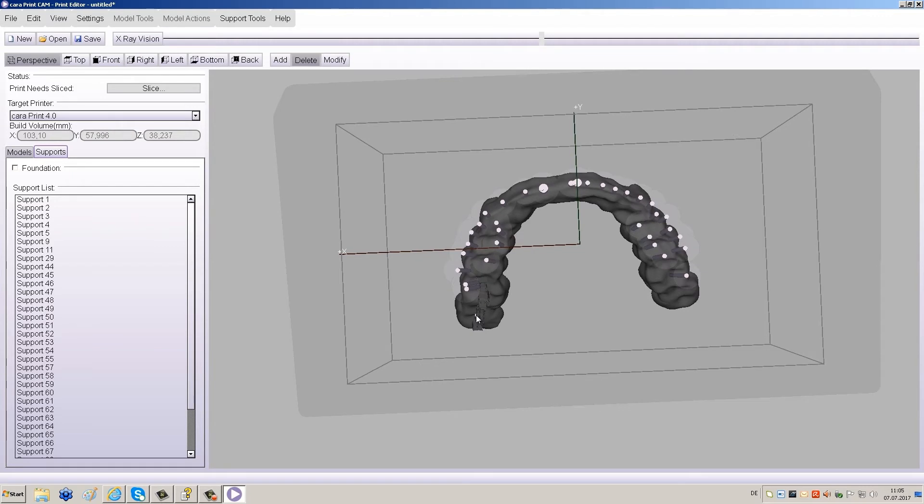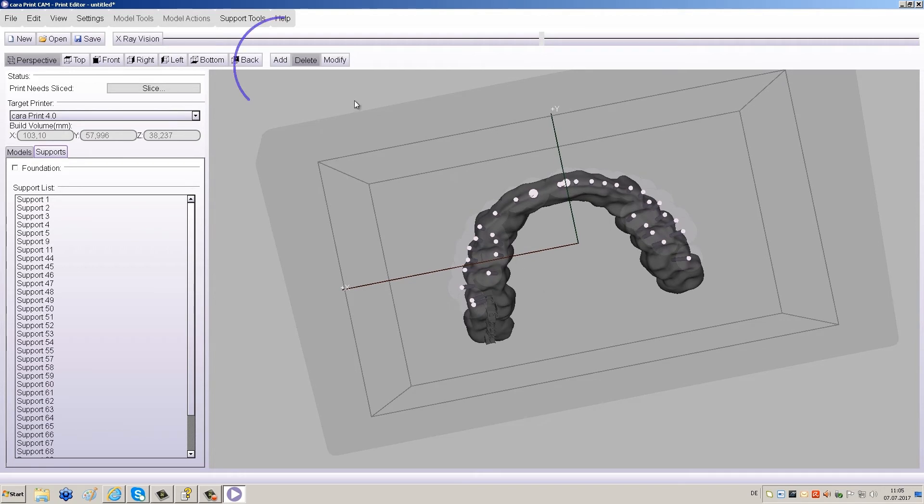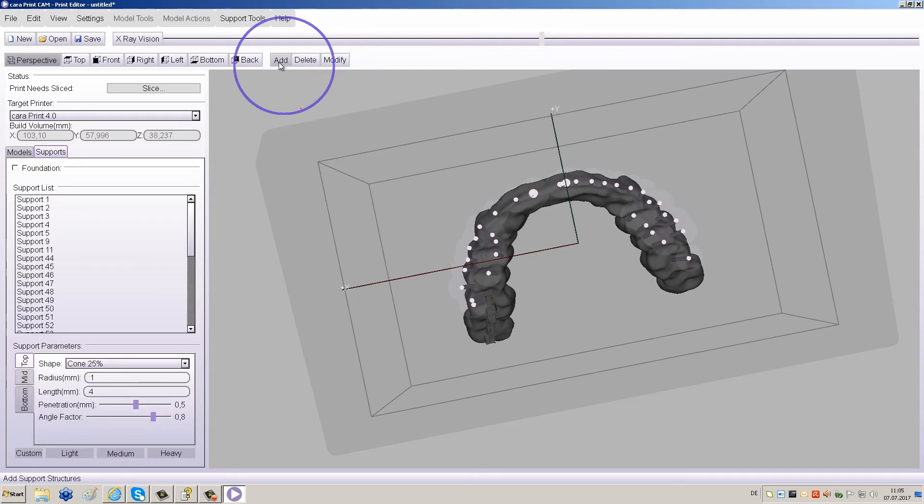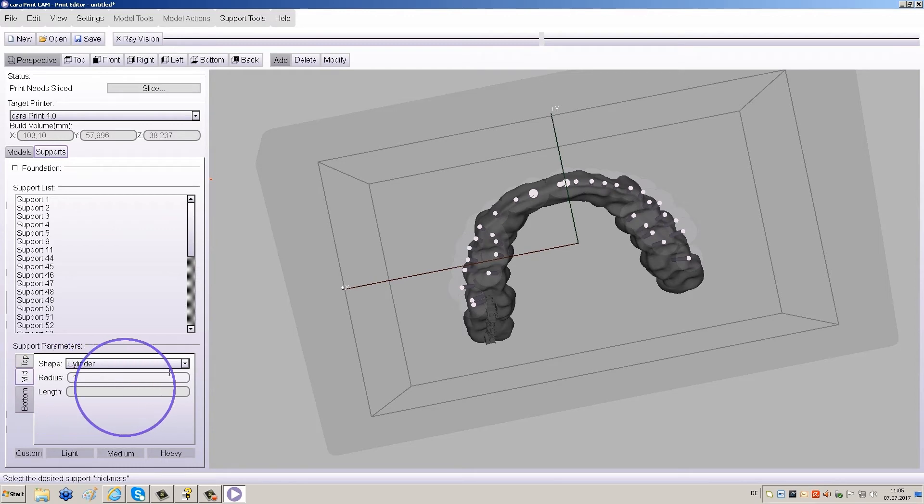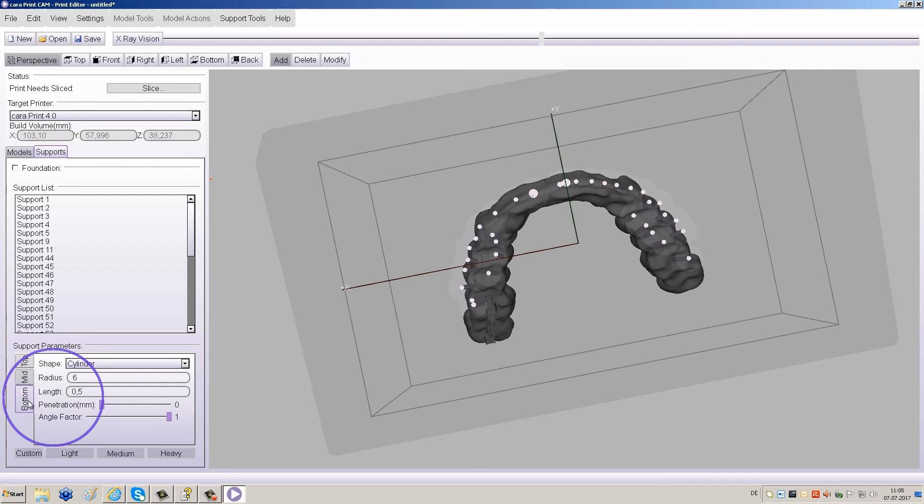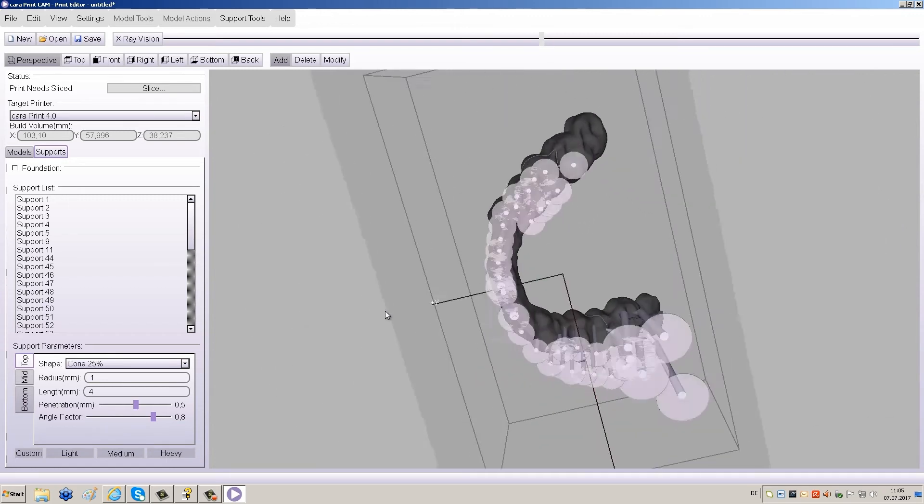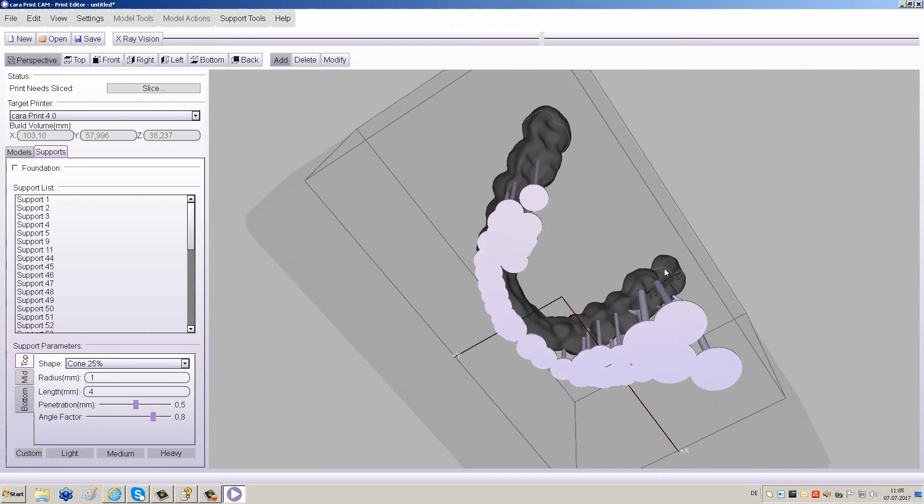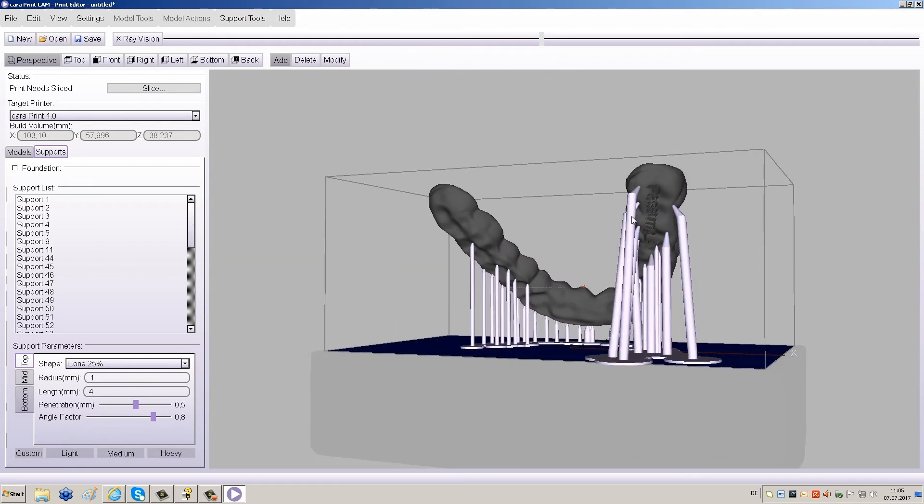For splints, we recommend using the thicker supports labeled Medium. Click Add and adjust the settings under Support Parameters. If not already done by the Automatic Support Generation tool, make sure that the first supports touching the object prevent the object from rotation for more reliable results. Make sure the shape is set to Cylinder under Mid and Bottom. Under Top, the settings should be Cone 25%. Then click Medium at the bottom of the screen.